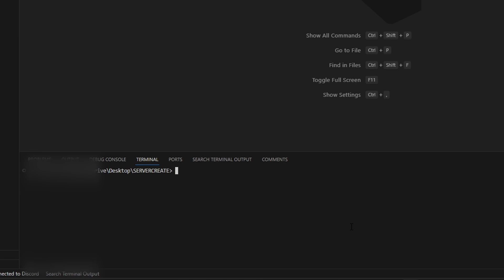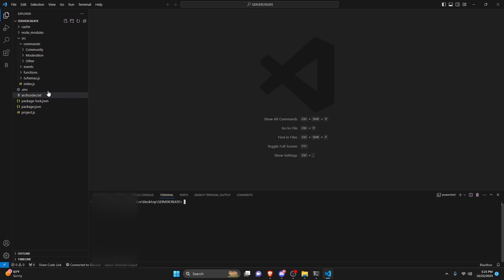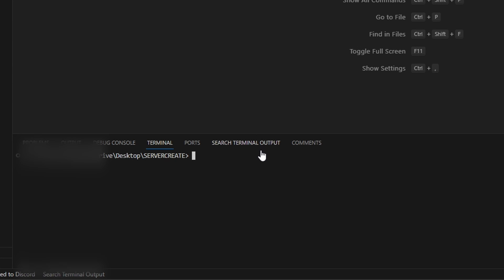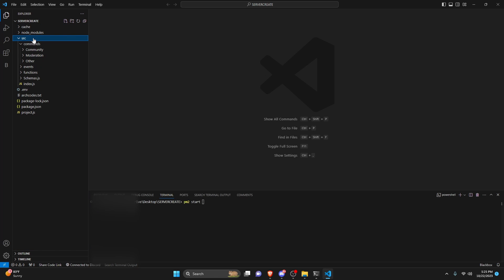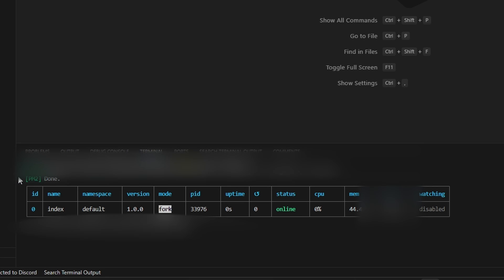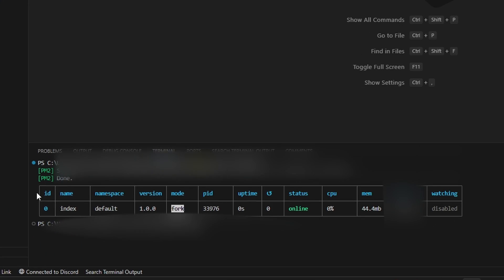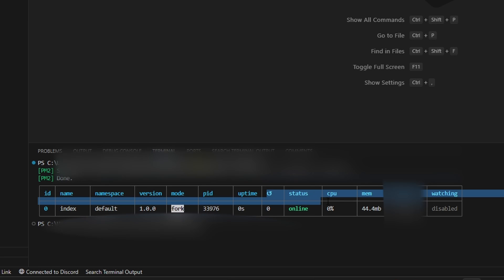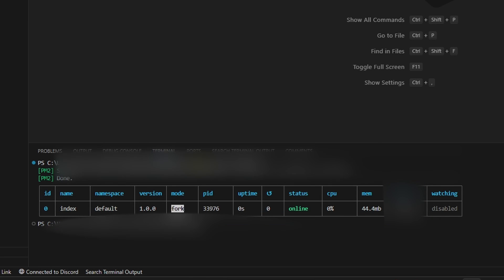Now that we have the package fully installed, we can go ahead and start this up. We're going to go over to the bot project in the terminal and do PM2 start, and we're going to provide the directory of the main code file. For me, it's going to be index.js within the src folder, so that's src/index.js. As you can see, it went ahead and turned it on, and now we have this cool little graphic that gives us the ID, name, namespace, version, mode, PID, uptime, and a bunch of other information.